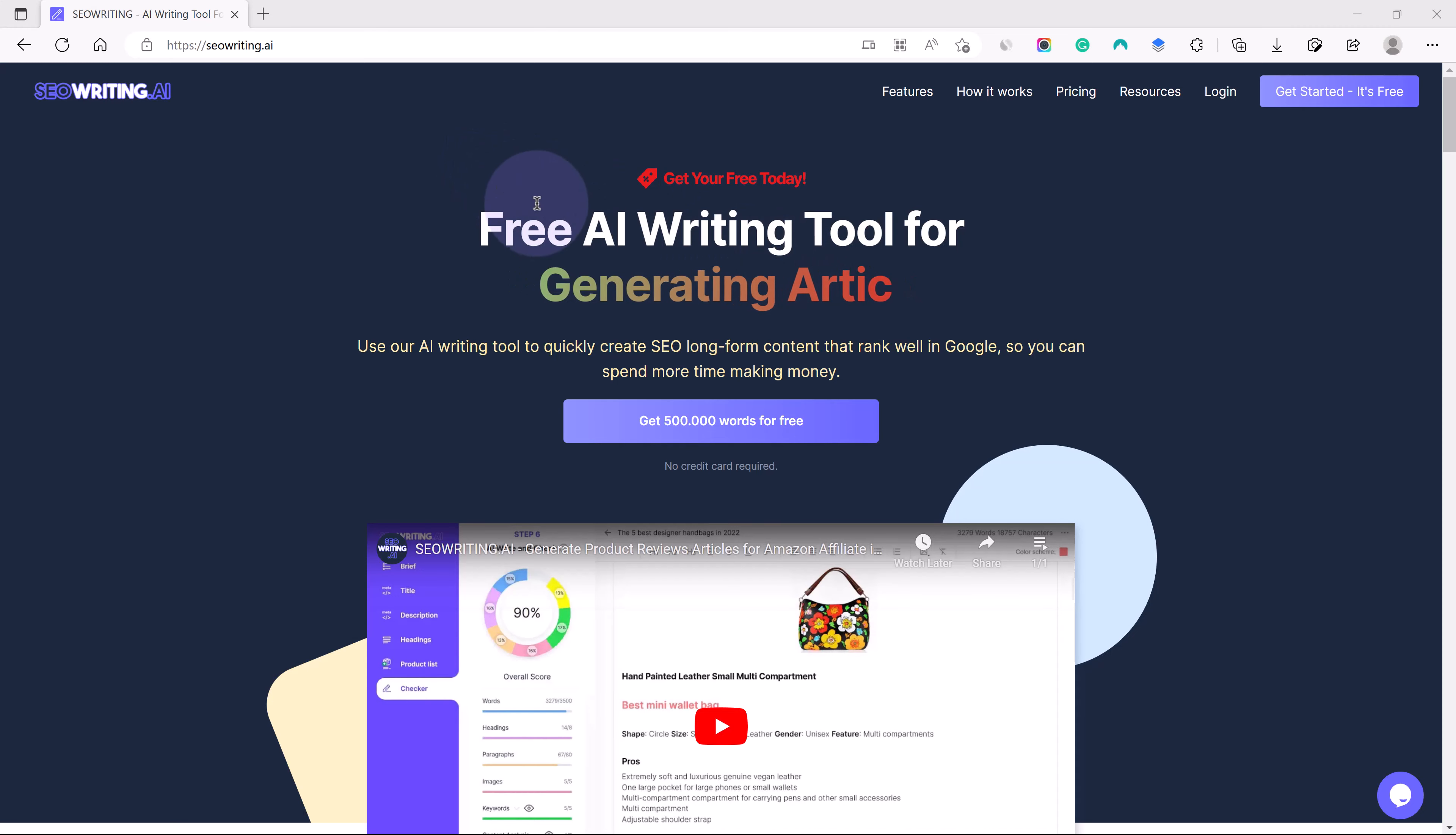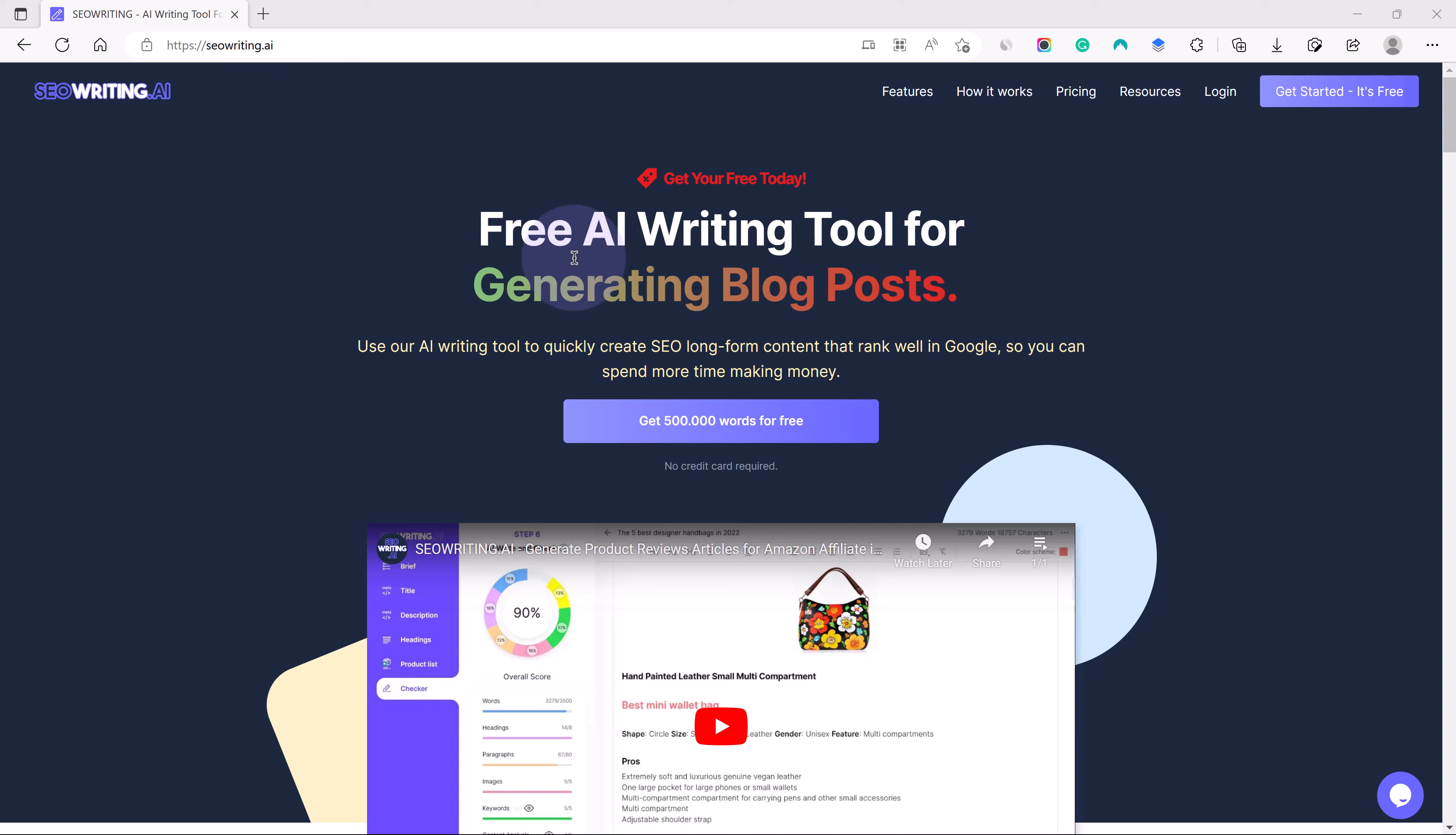Hey guys, watching DroidCrunch, I am Lokesh Kapoor. In this video we are going to talk about SEOWriting.ai. SEOWriting.ai is a writing tool that helps you to generate blog posts.